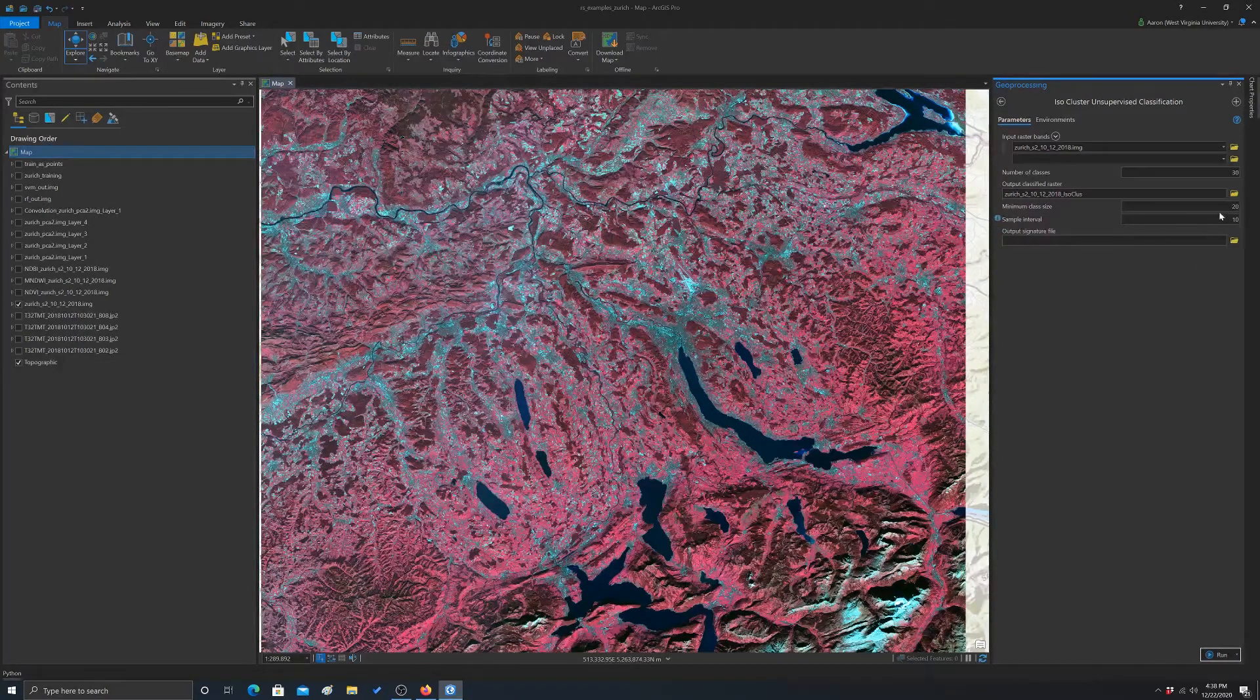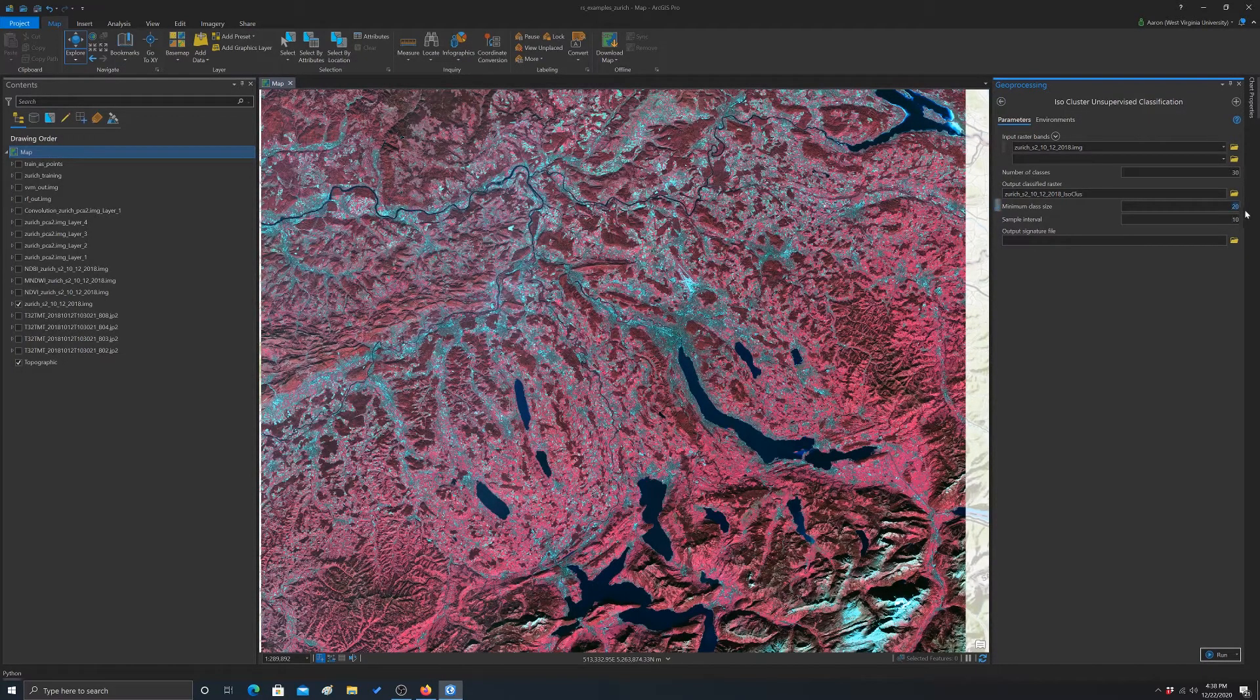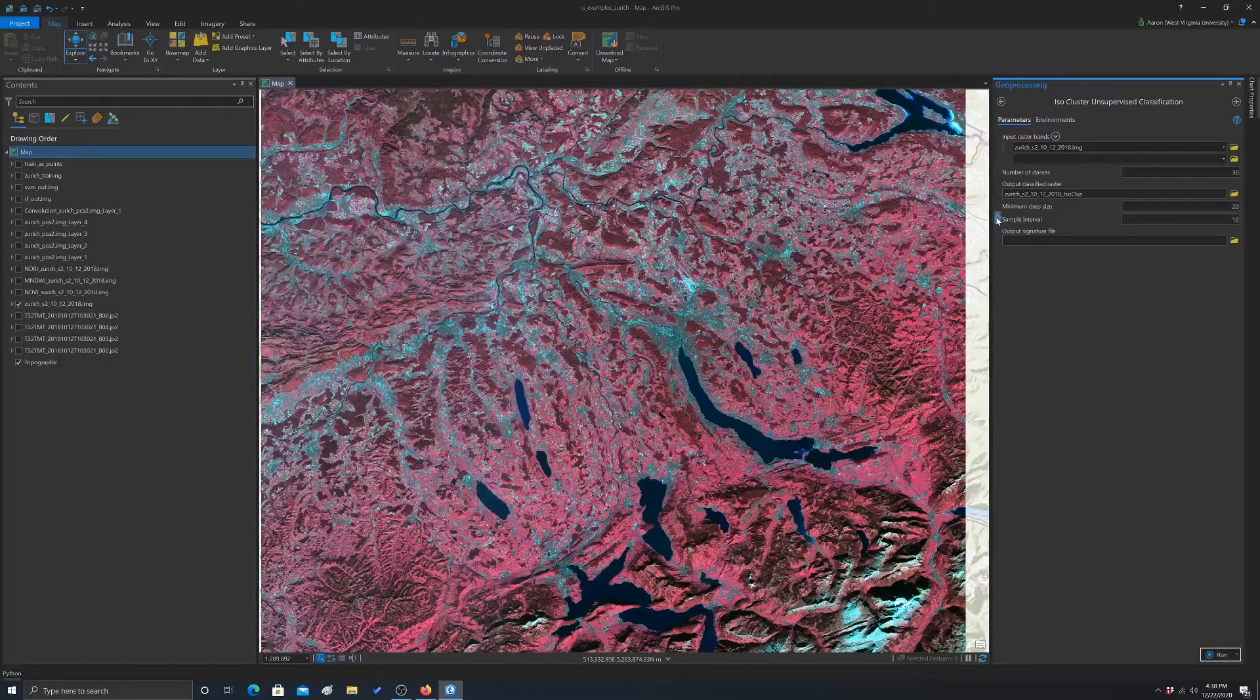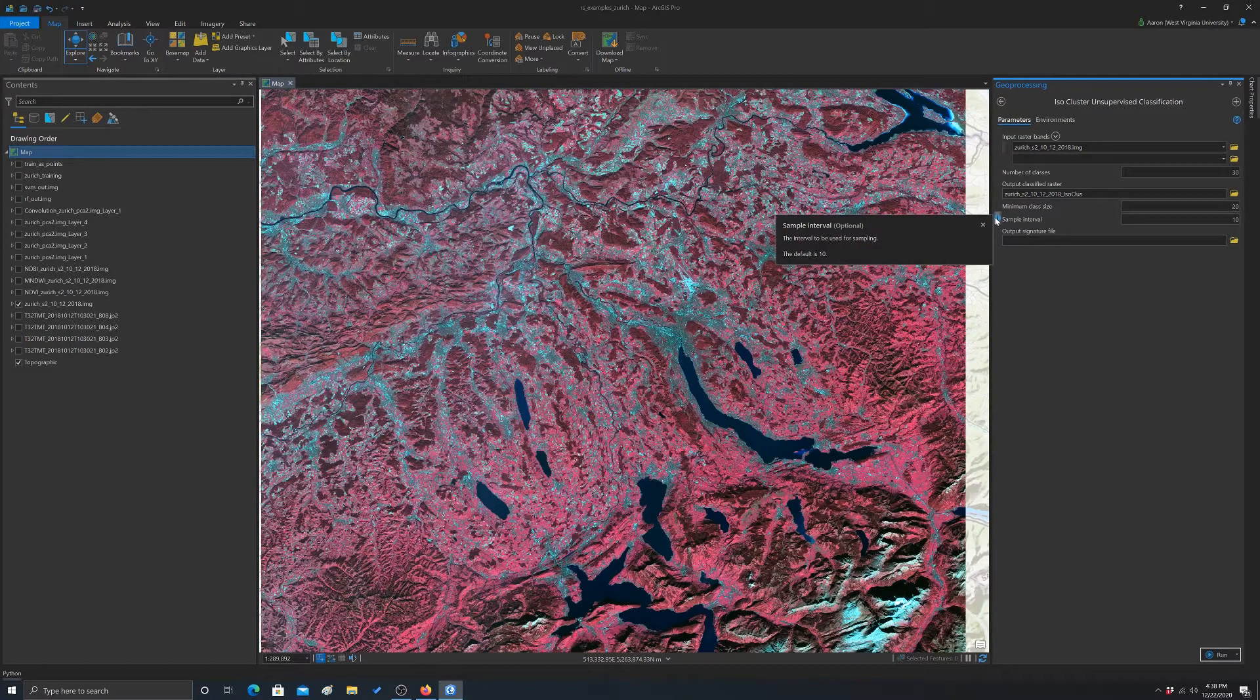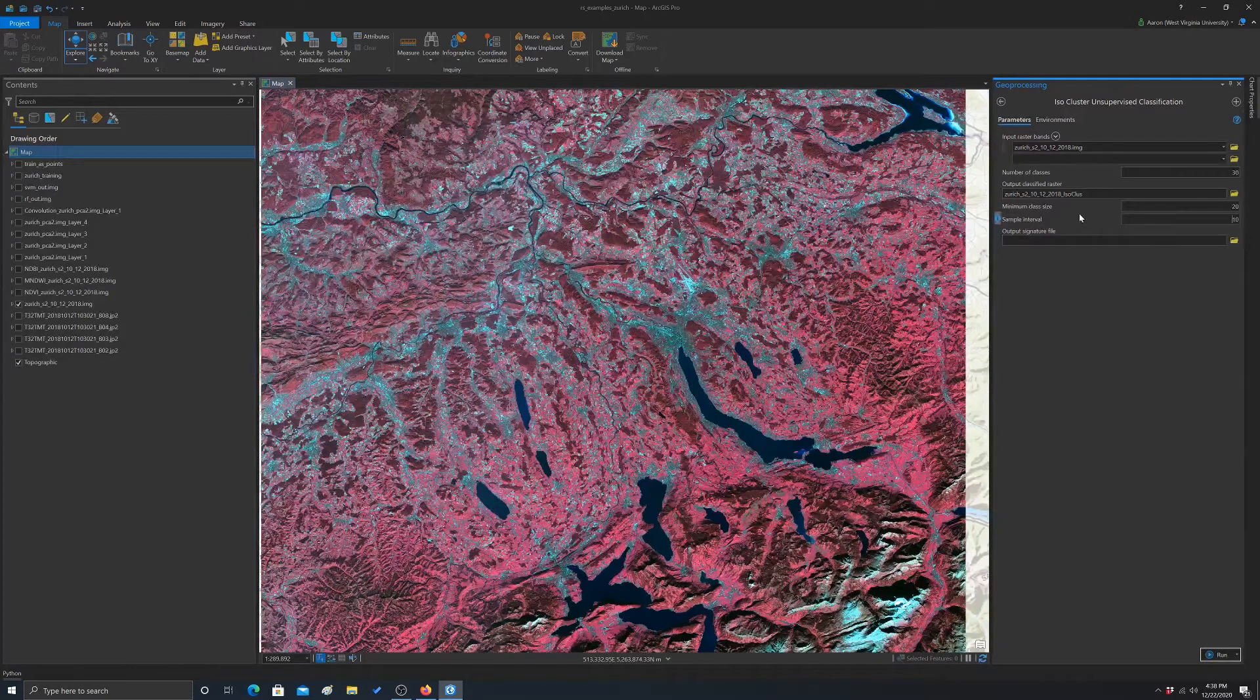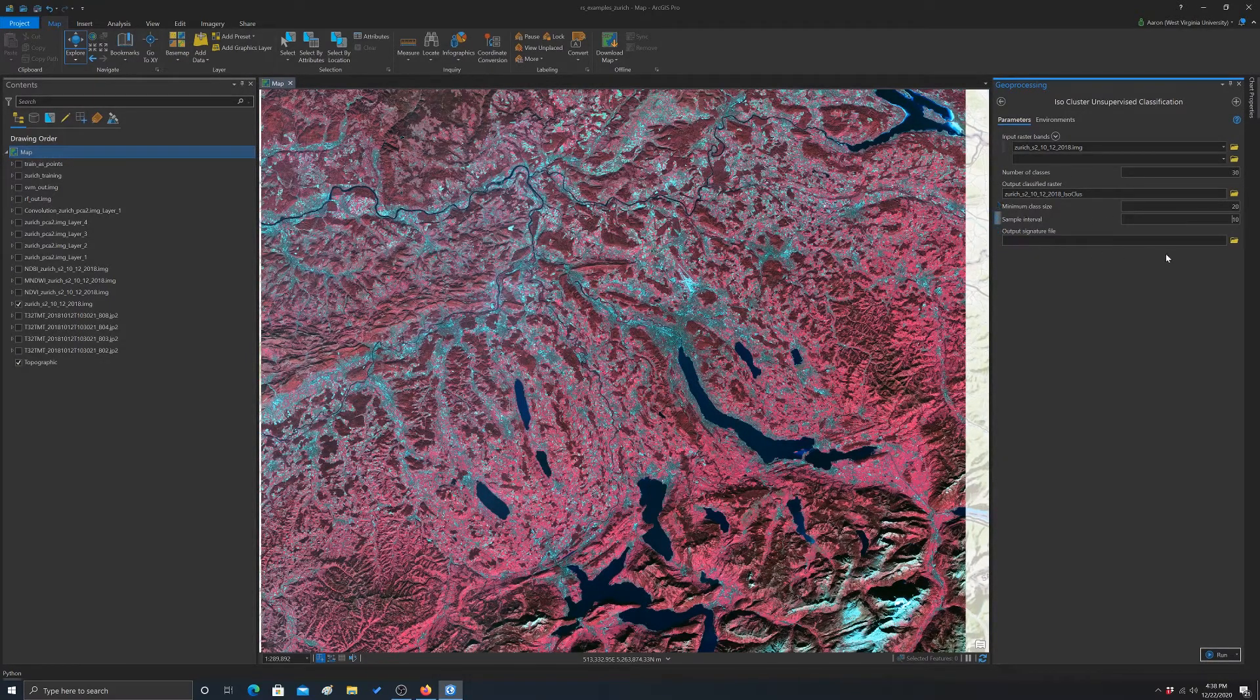And minimum class size has to do with the number of pixels per class. We can leave that alone. Sample interval is 10. That has to do with how many pixels the samples. So it's basically not calculating it from the entire image, just calculating it from a sample.